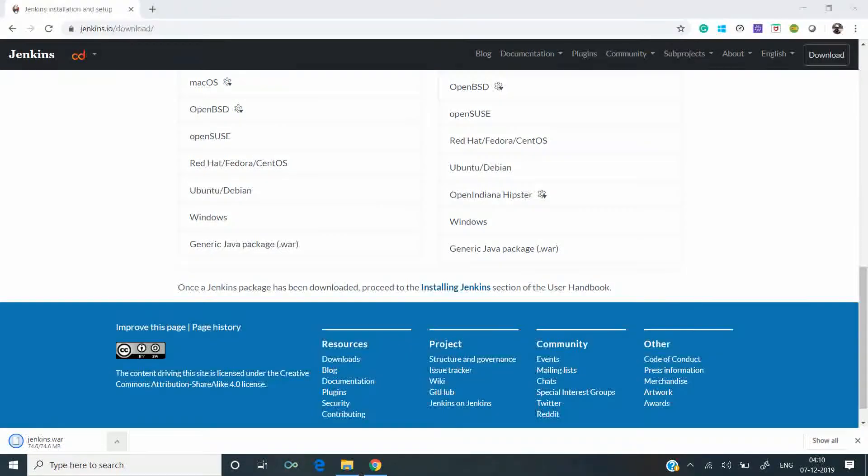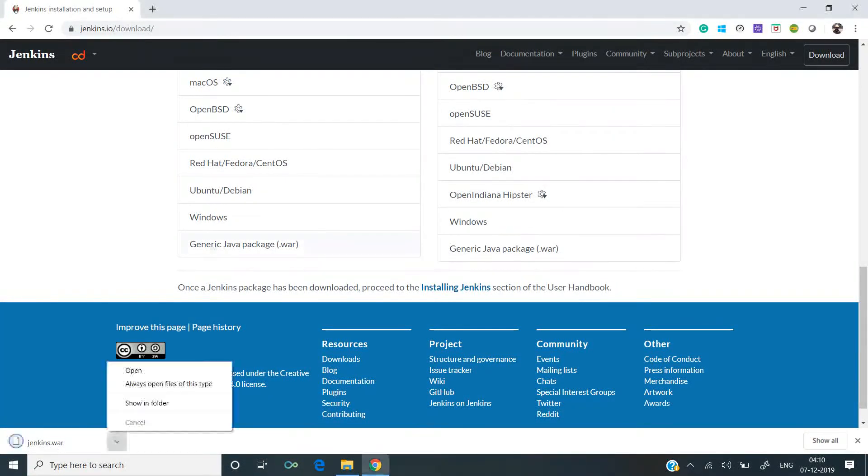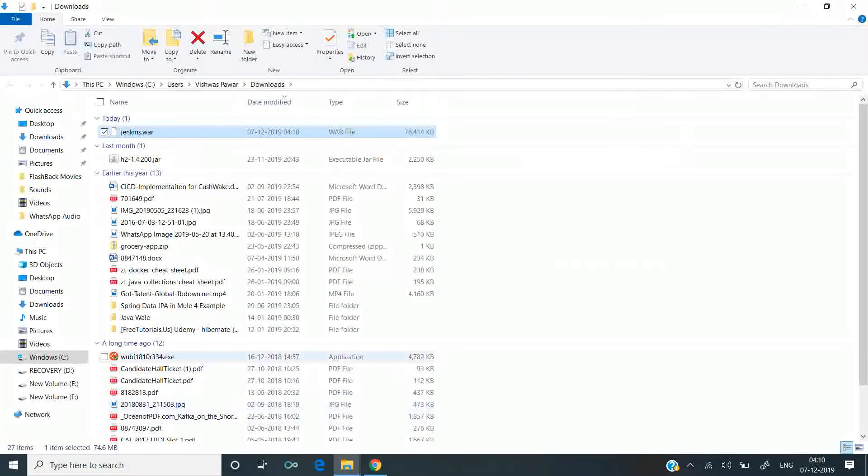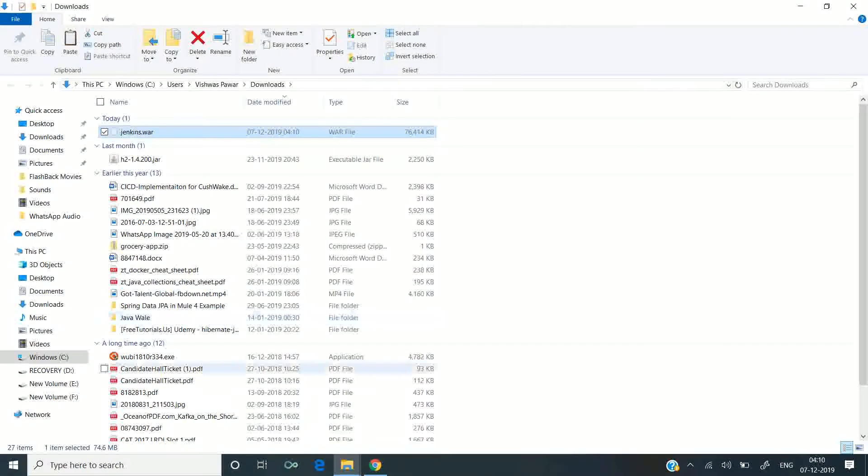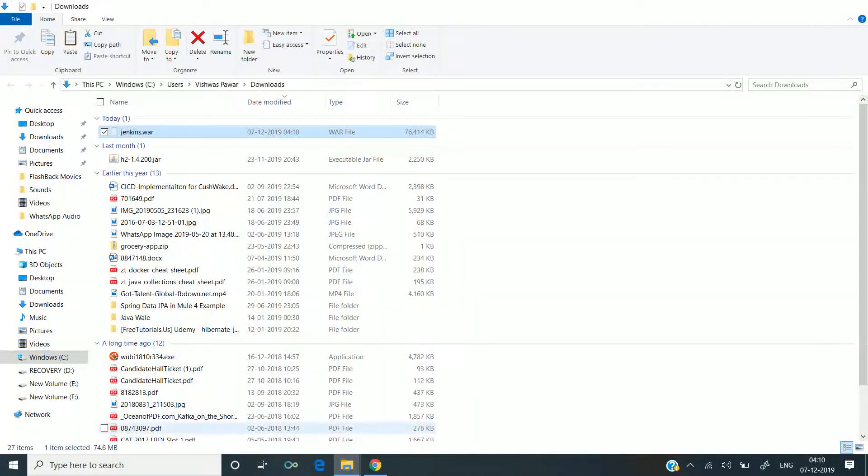The file has been downloaded. Let me place it in another folder.